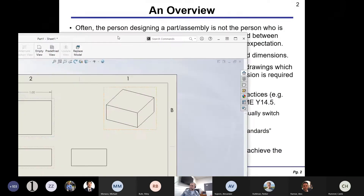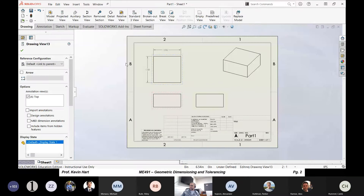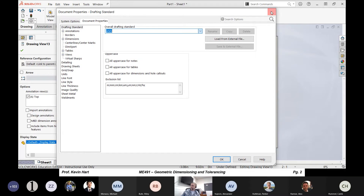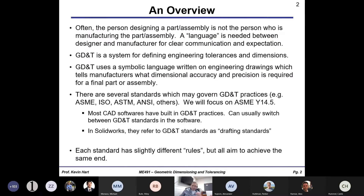I actually created a SolidWorks part here — just a simple little rectangular cube, one inch by one inch — to show this idea. If you go to the options menu, you can pull down a list of these drafting standards. The main idea is that there are standards to help us communicate what we want out of our machined part without writing it in English. We have symbols, numbers, and various language terms to define what we want as engineers. Each standard has slightly different rules, like how big your leader lines can be, but the basic idea they aim to achieve is all the same.